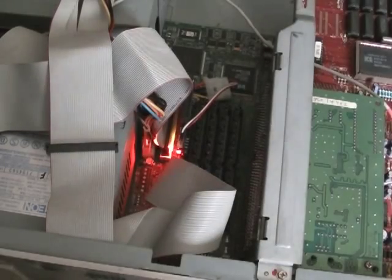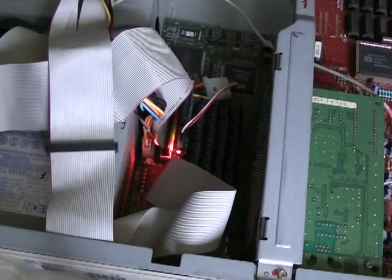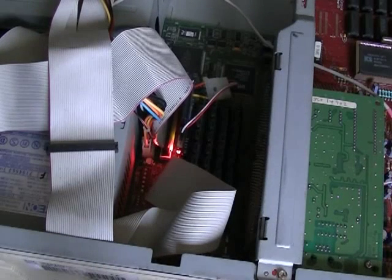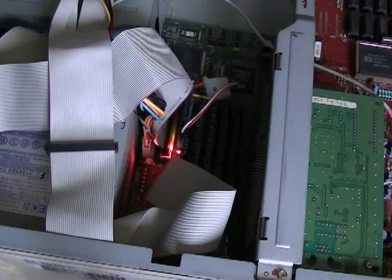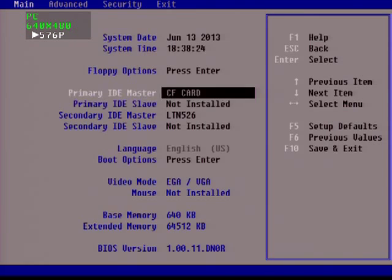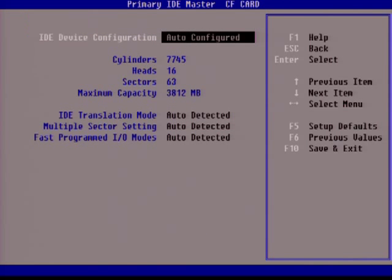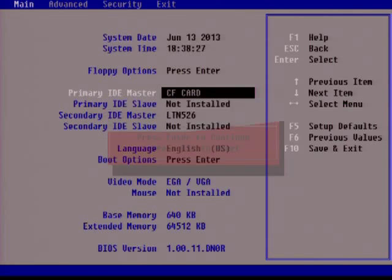My CF adapter has LEDs on it. Seems the device works, given that those have lit up, and it shows up as CF card in the BIOS, at least if the BIOS has auto-detect capabilities.